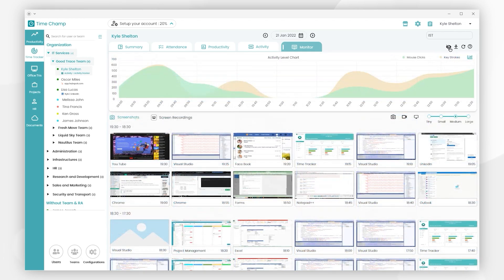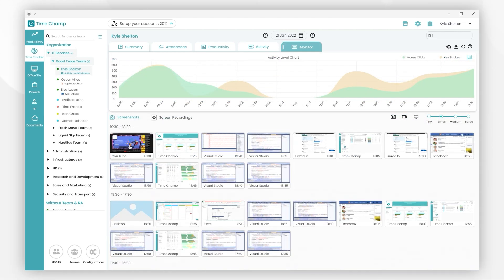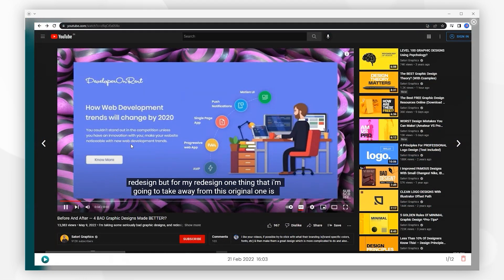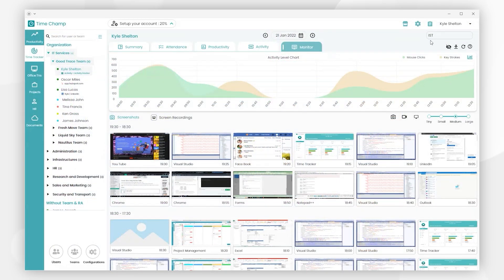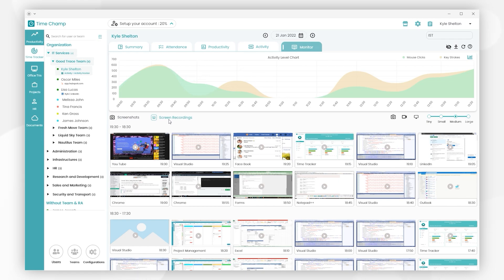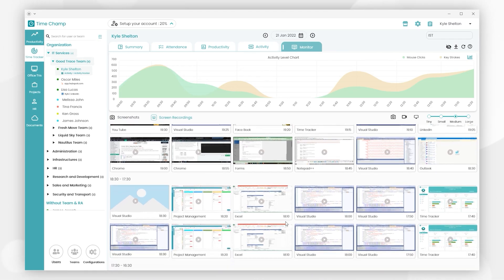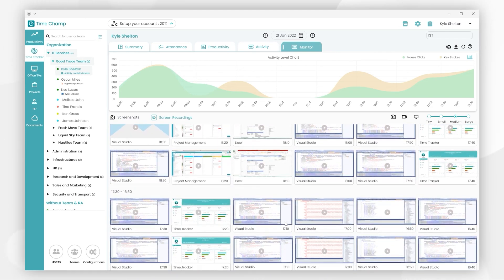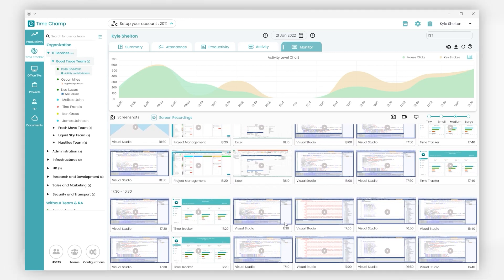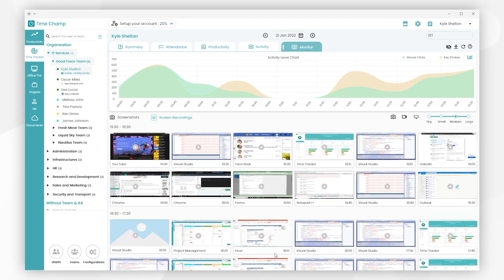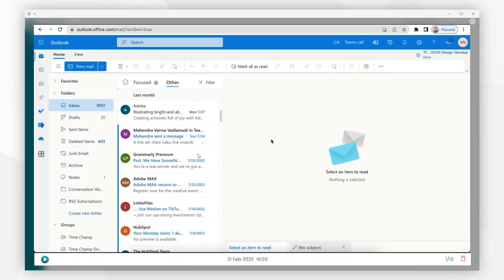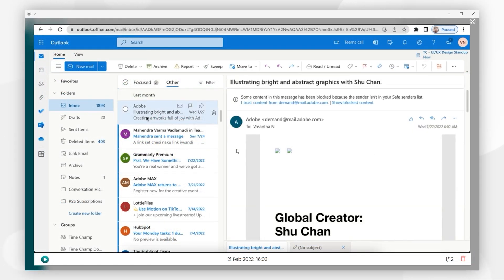Here we can view the user's desktop screenshots which are periodically captured during the working hours. Here in Screen Recordings, we can see the recorded screens of the user during the working hours. Let's click on any video. Here you can view the recorded video of the user's activity at a particular time.